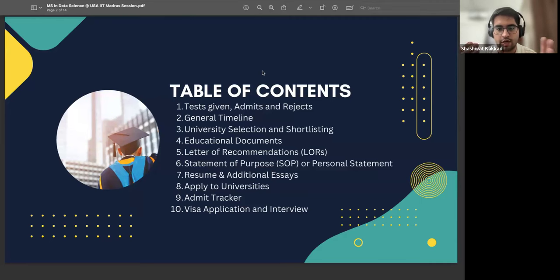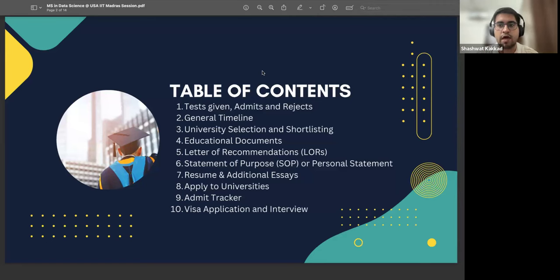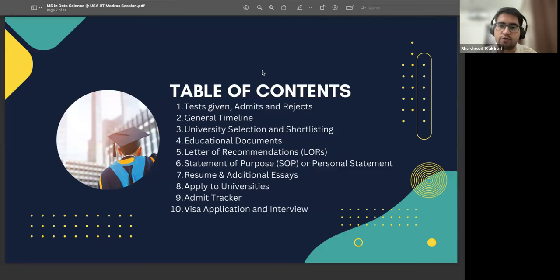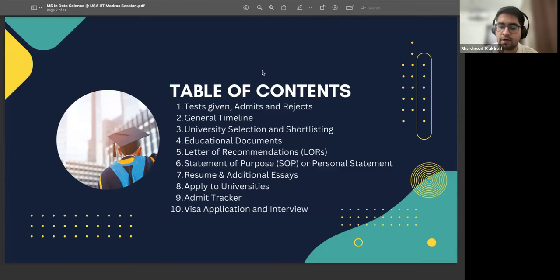For this session, there are 10 items I've decided to share. One is what were the two tests I gave; what were my number of admits and rejects to give you an overall view of how it can go for you, with tips on how many universities you should apply to and what categories universities fall under. Then I'll share a general ideal timeline you should be following, though it's not a hard and fast rule. Then we'll go through the university selection and shortlisting process. Doing a master's in the US is a significant investment, so you should take all necessary actions and choose the right university.